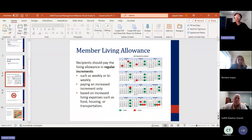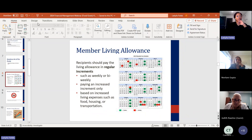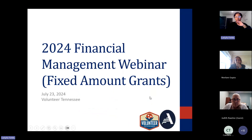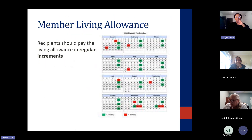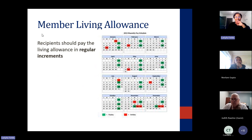We're going to talk about member living allowance. This is the big thing when it comes to a fixed amount grant — the member living allowance.